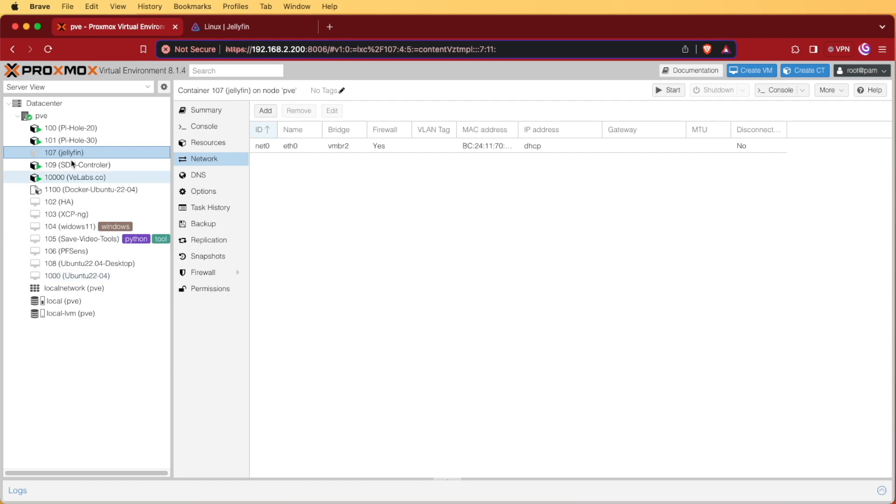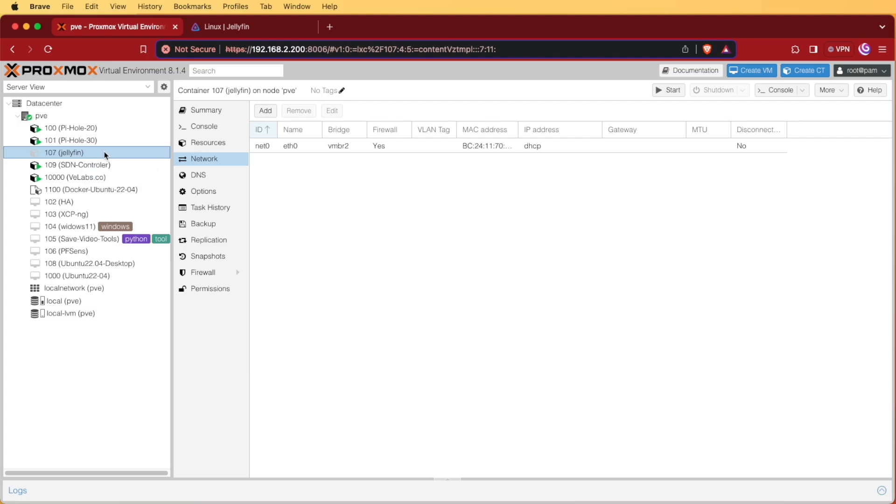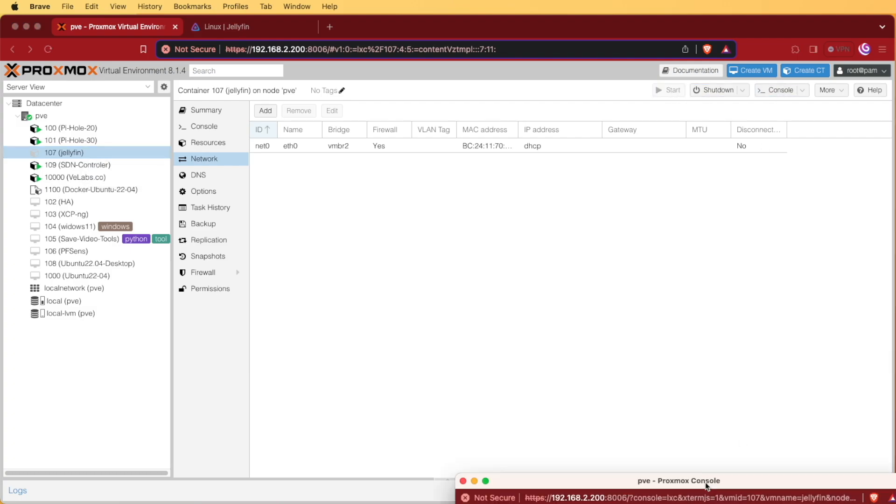We're going to select our new Jellyfin server. In my case, it was called 107. We don't need to remember the name for this project, but it's good to identify it by. Then we're going to press start, and we're going to open our console.